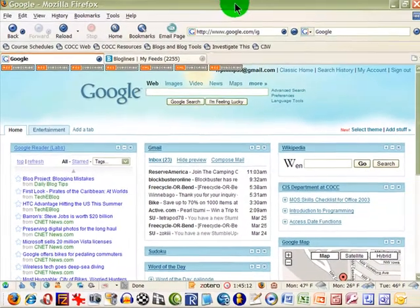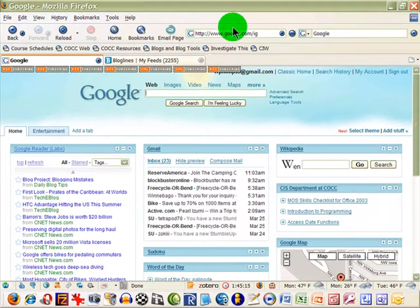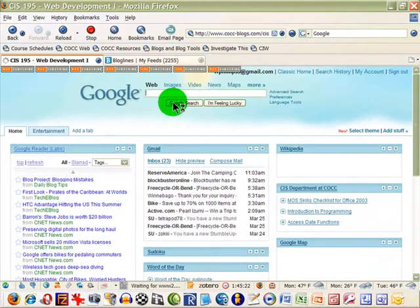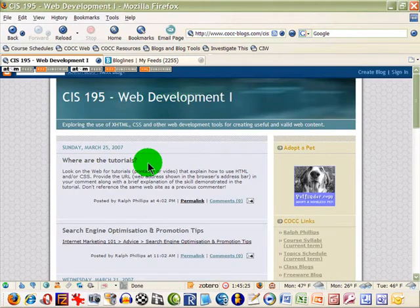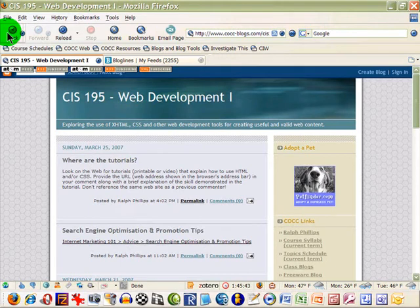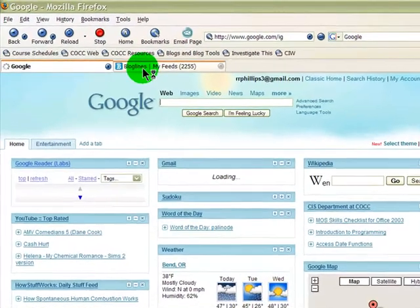There are a number of different ways to access blogs. You can go to individual web pages and remember to check back regularly for new posts. However, if you like to read a number of different blogs, you'll want to take advantage of a blog reader — a program, either installed on your computer or available online, that pulls new blog posts together in one convenient place.